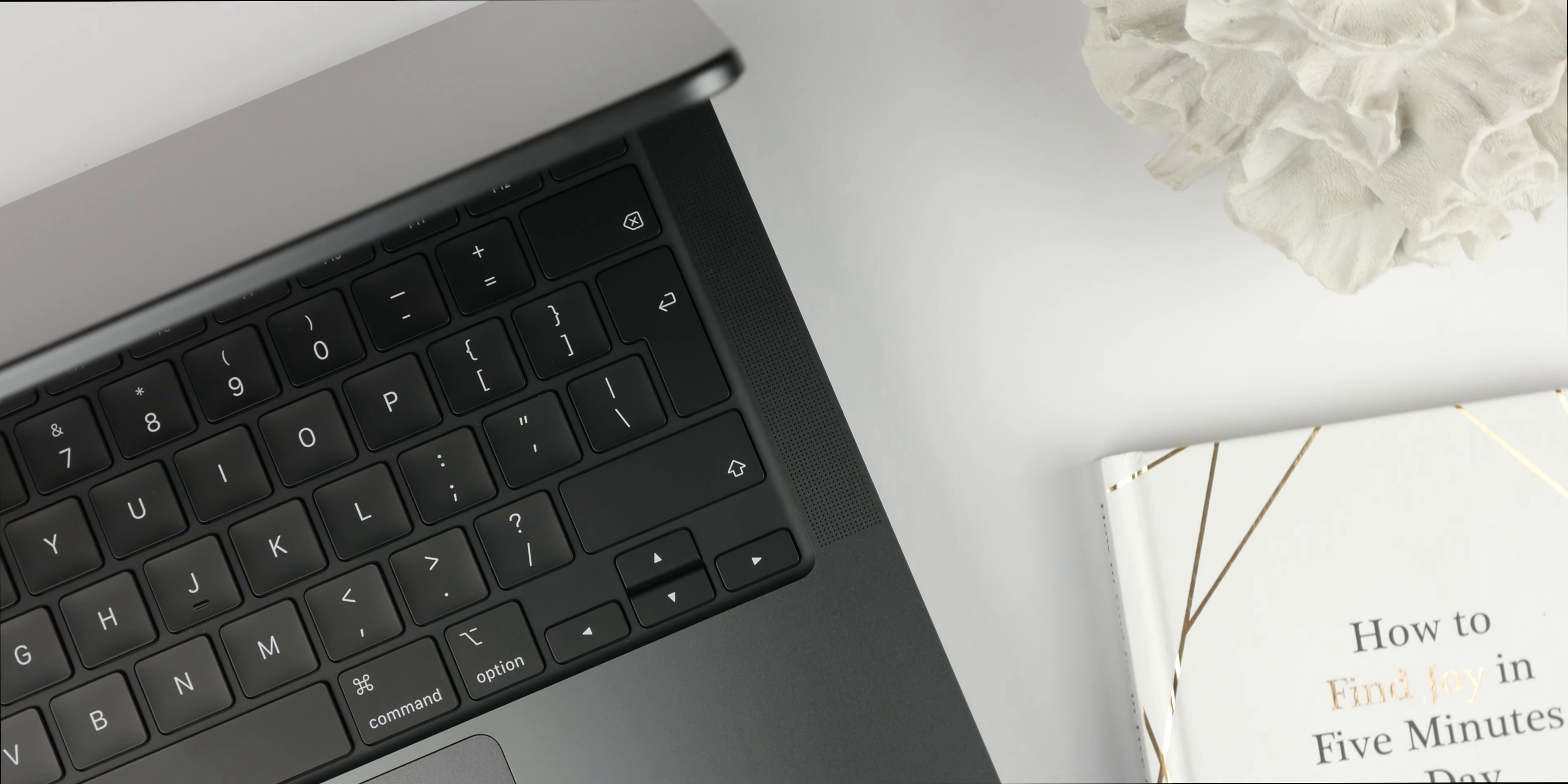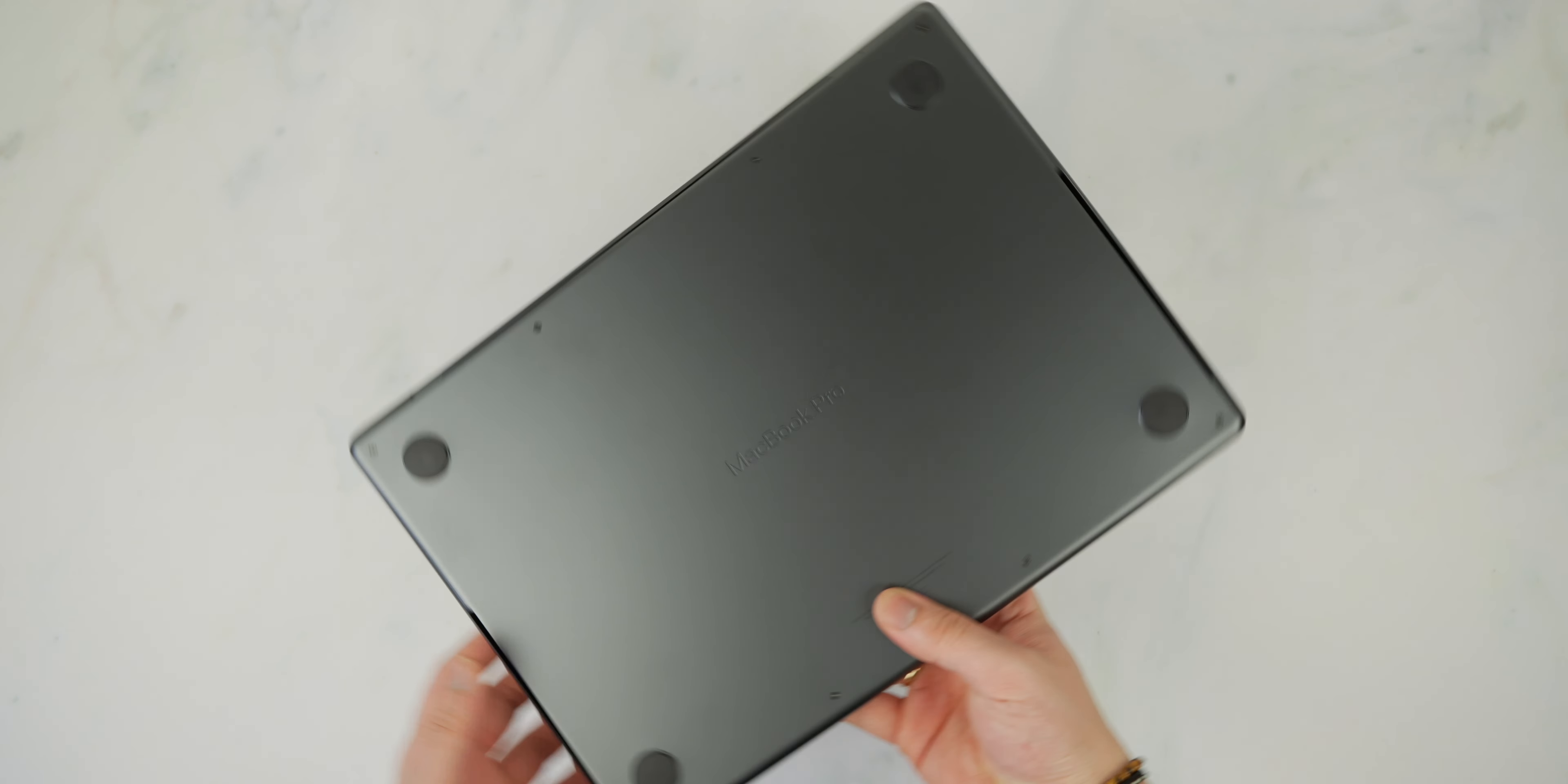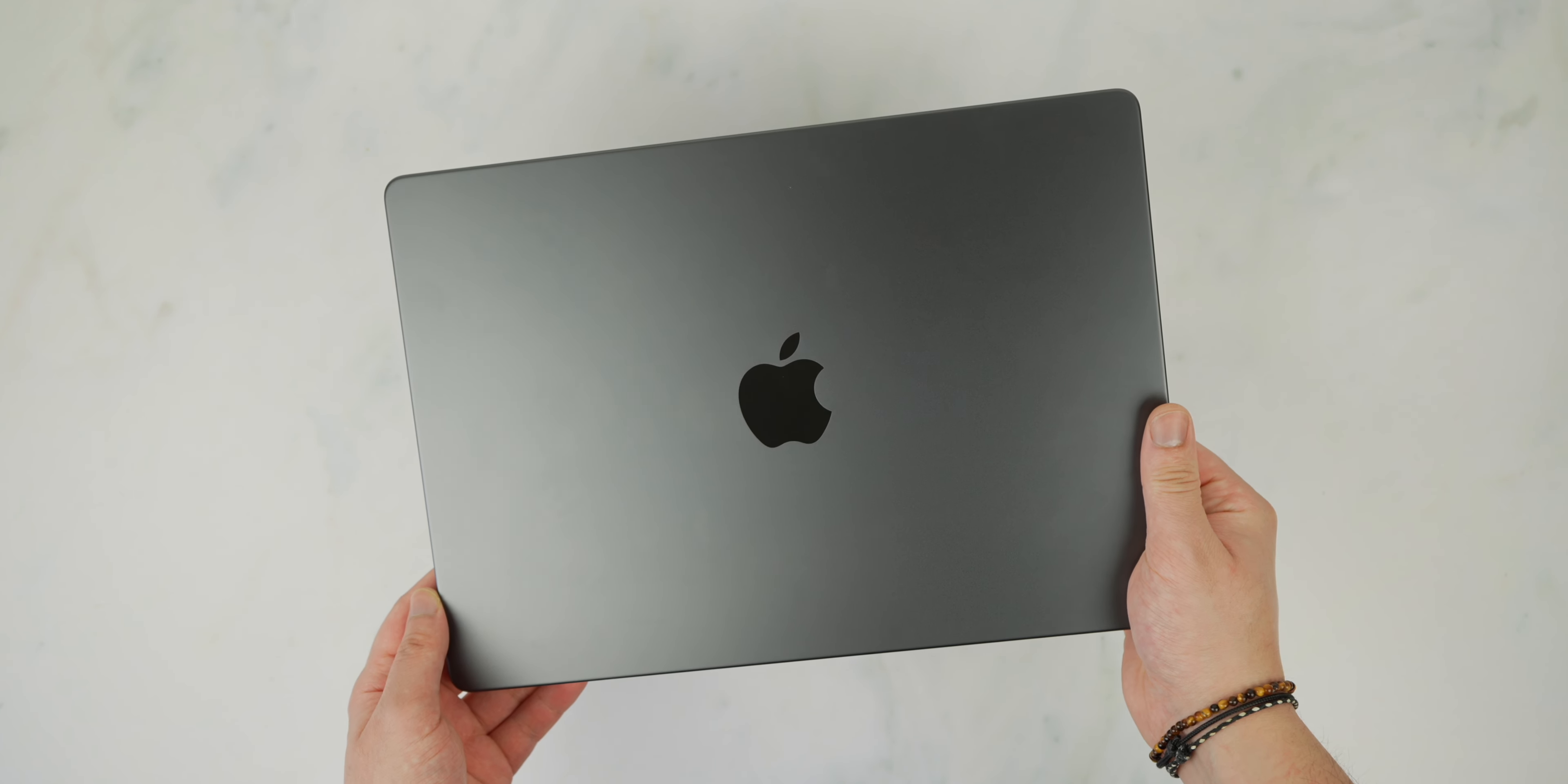Of course, no design is without its quirks and the space black finish is no exception. While it certainly adds to the MacBook's aesthetic appeal, it does have a tendency to attract fingerprints and smudges, despite Apple's efforts to eliminate this issue altogether. However, I've found that a quick wipe with a microfiber cloth is usually all it takes to restore its pristine appearance.